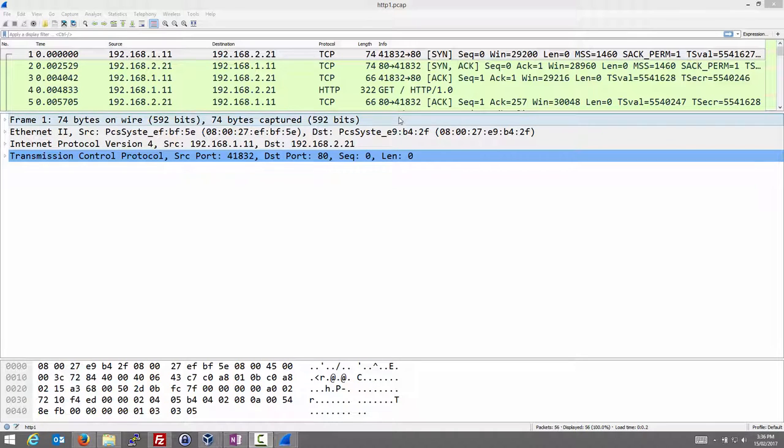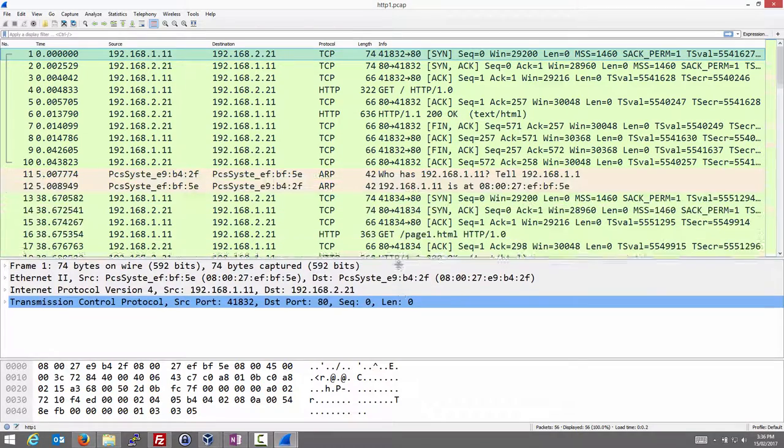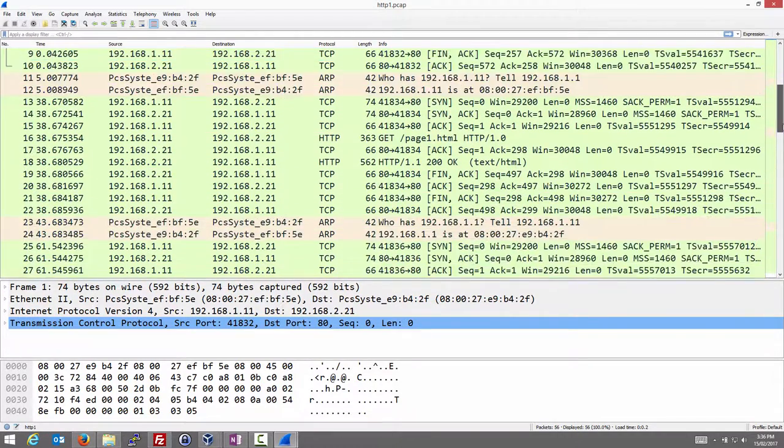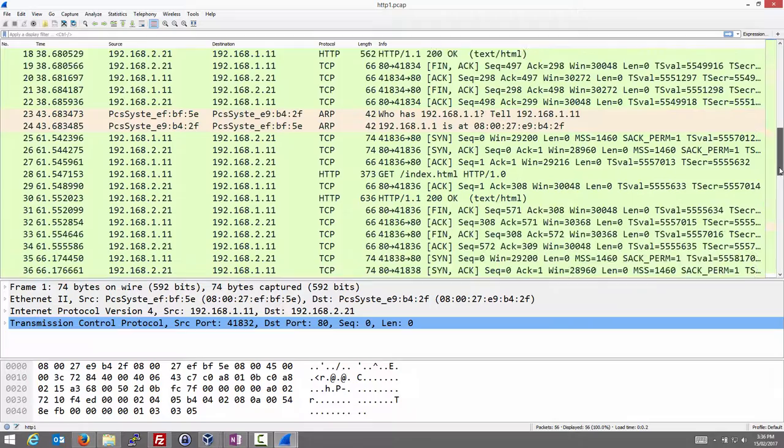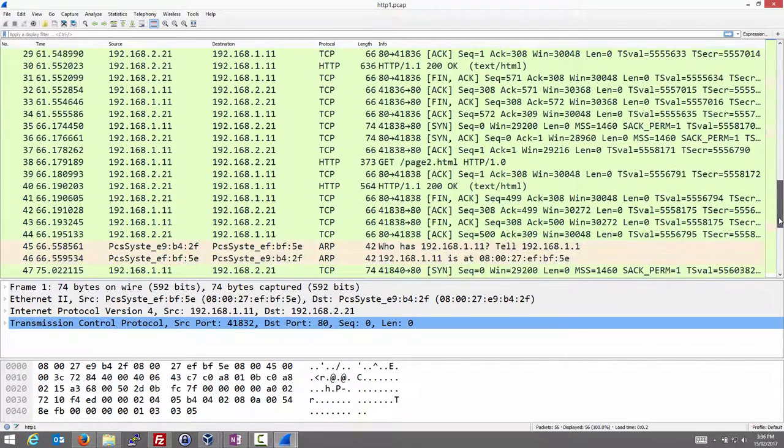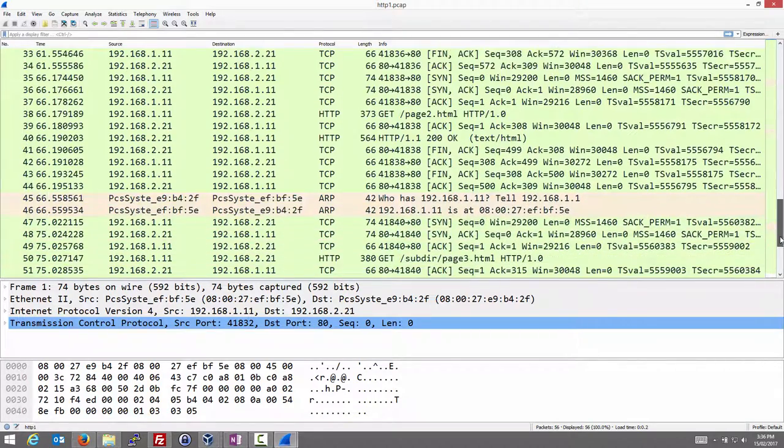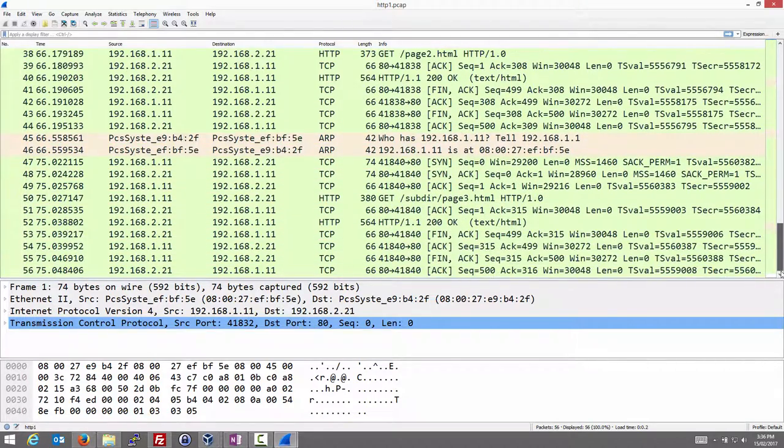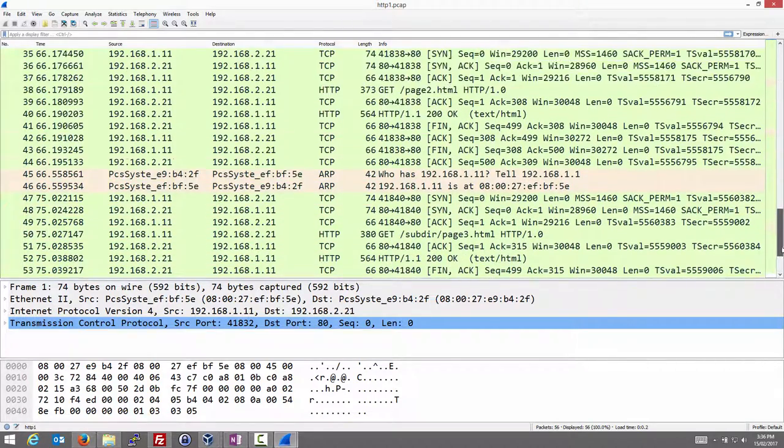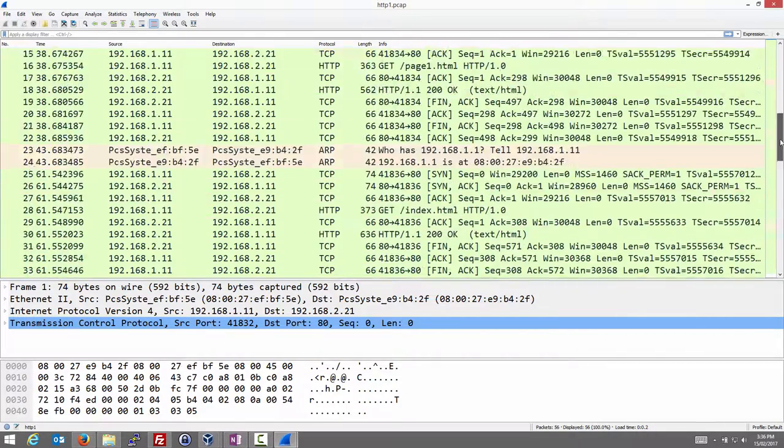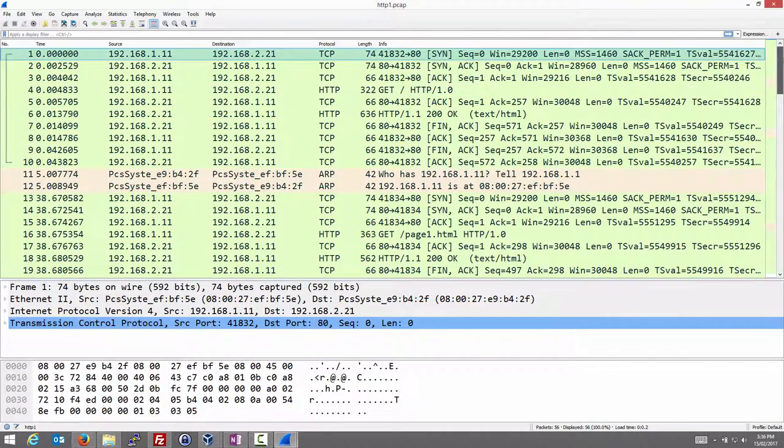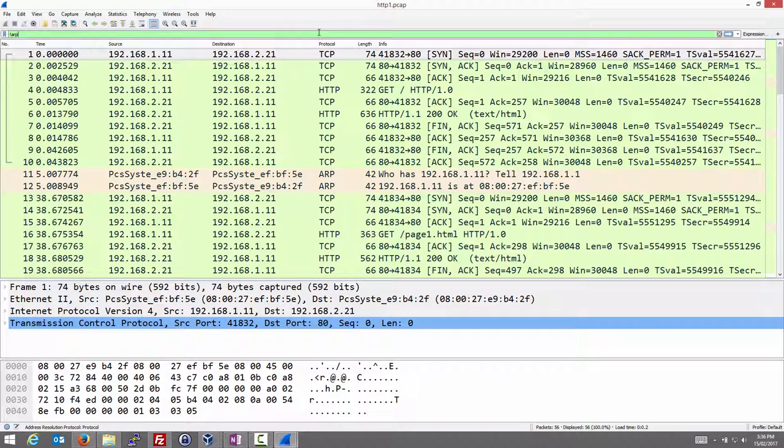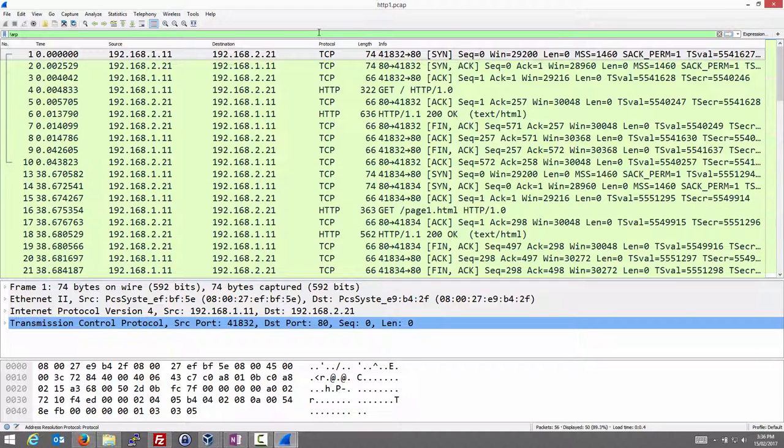We have a number of packets captured here from browsing to our simple website. We know that if we browse through there's some HTTP messages, some TCP messages and ARP. Let's hide that ARP for now. Not ARP is one filter, so show everything that is not an ARP message. The not is the exclamation mark.